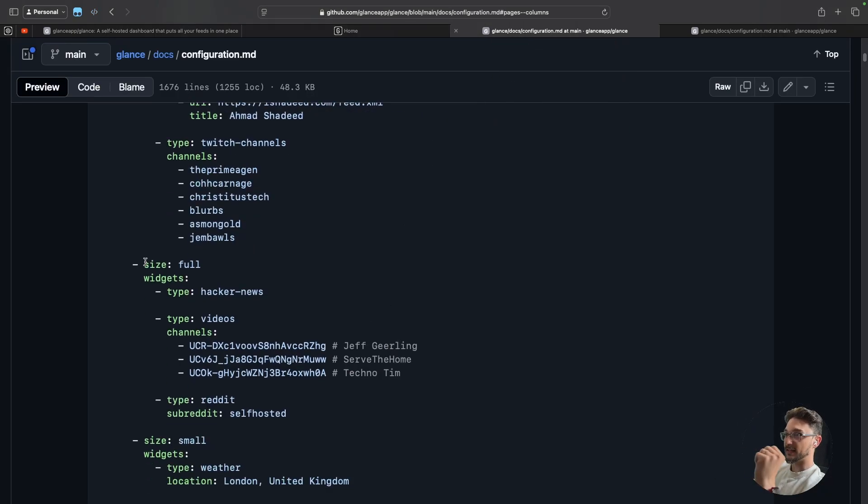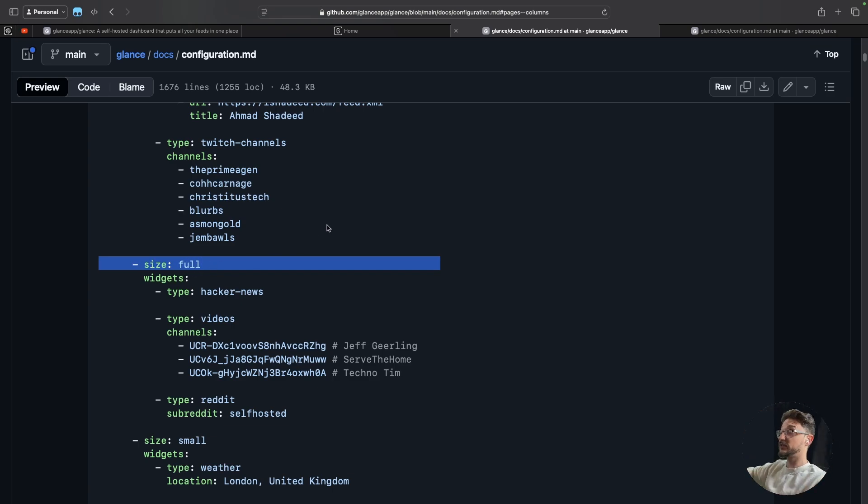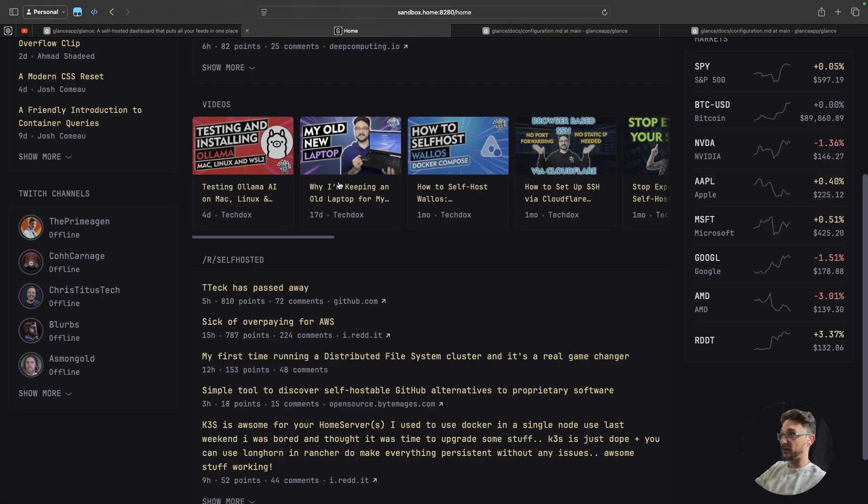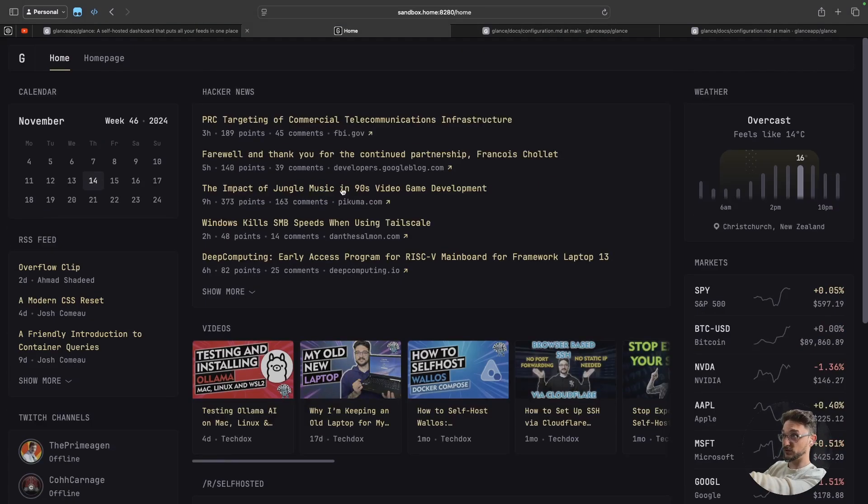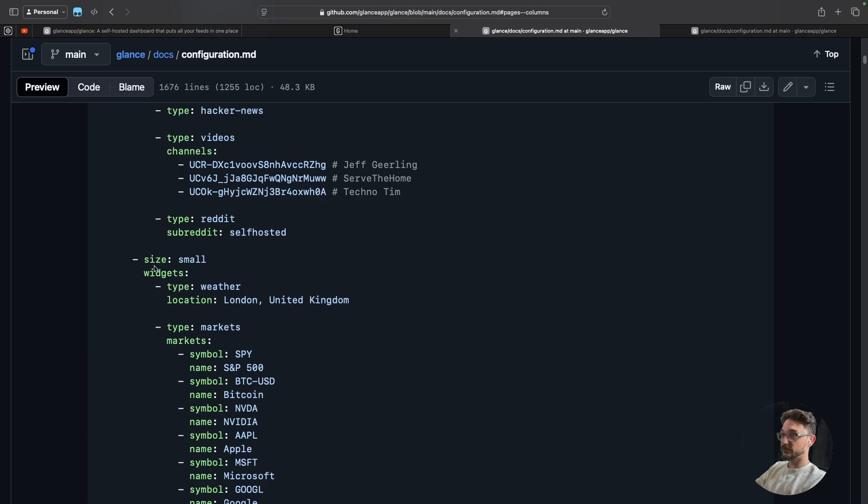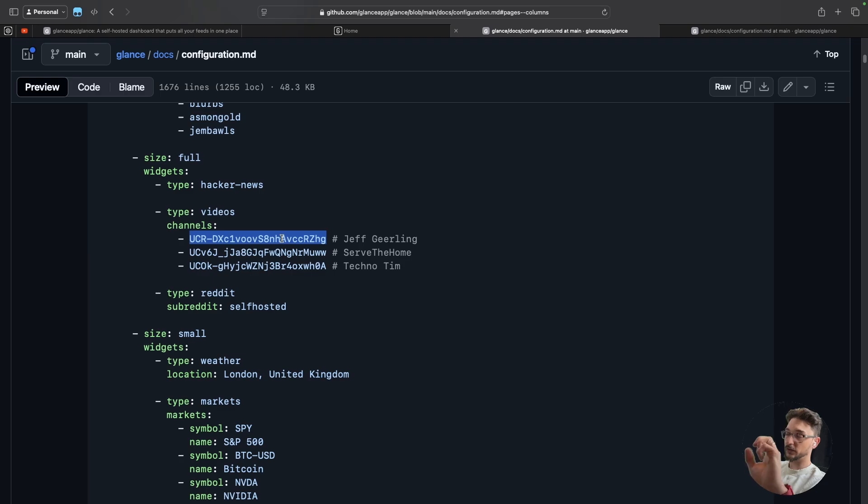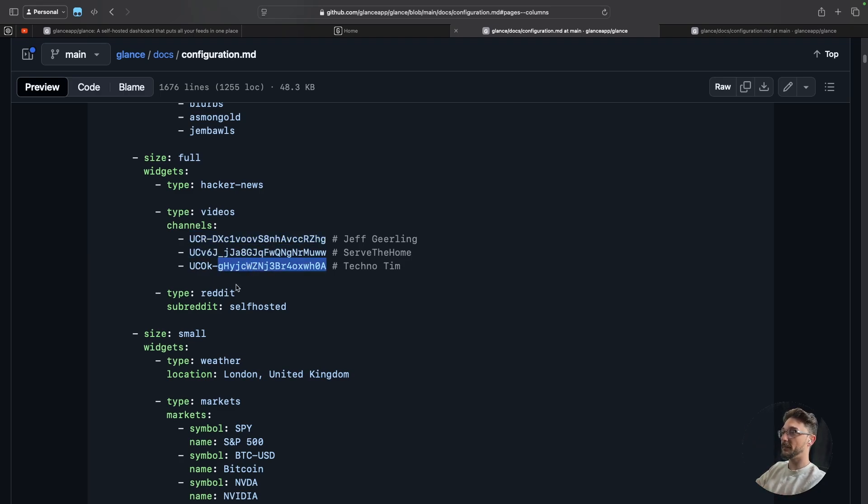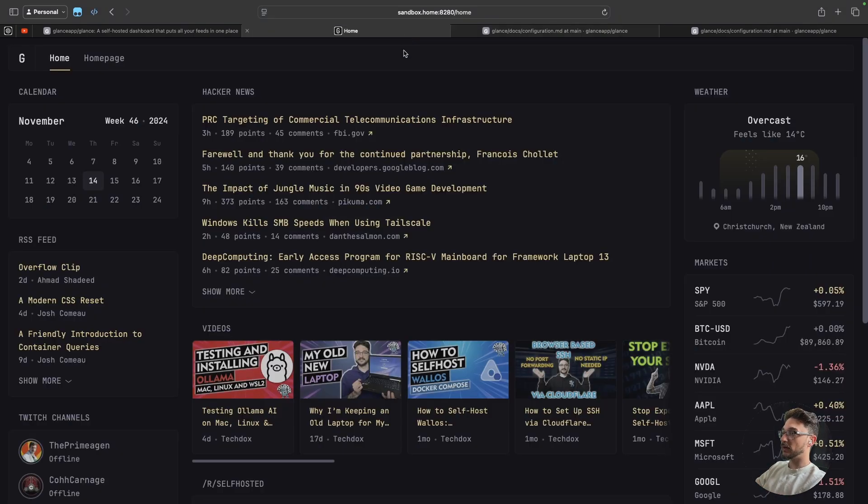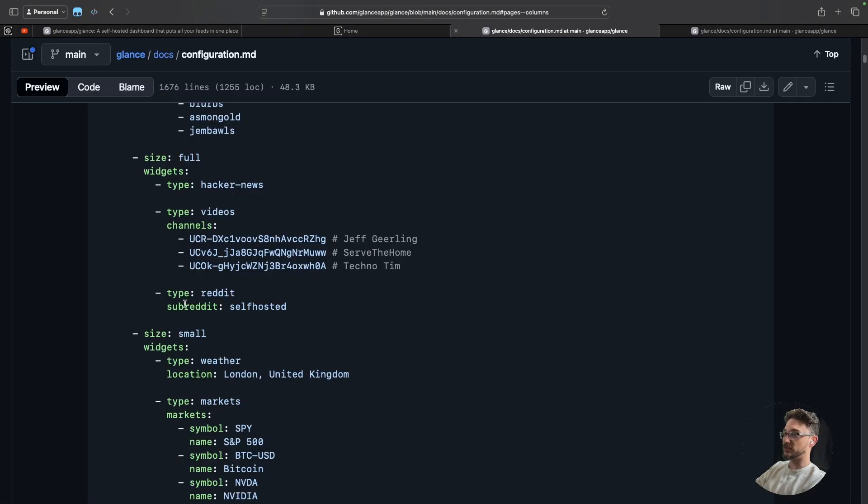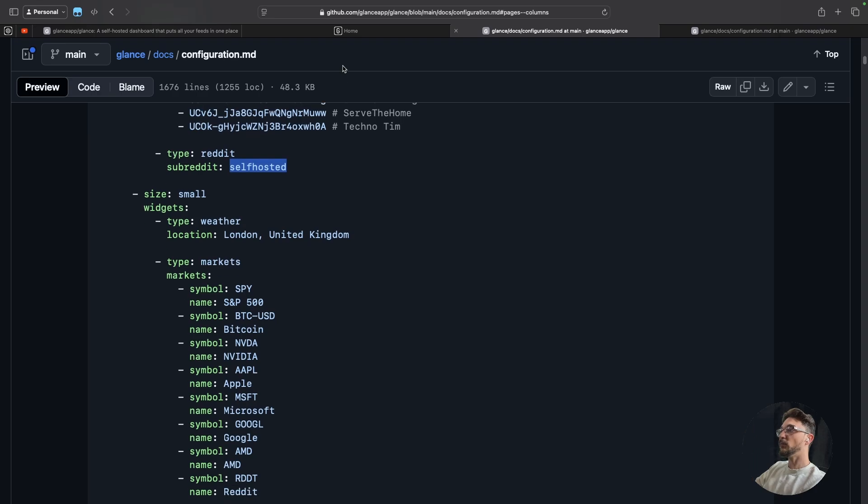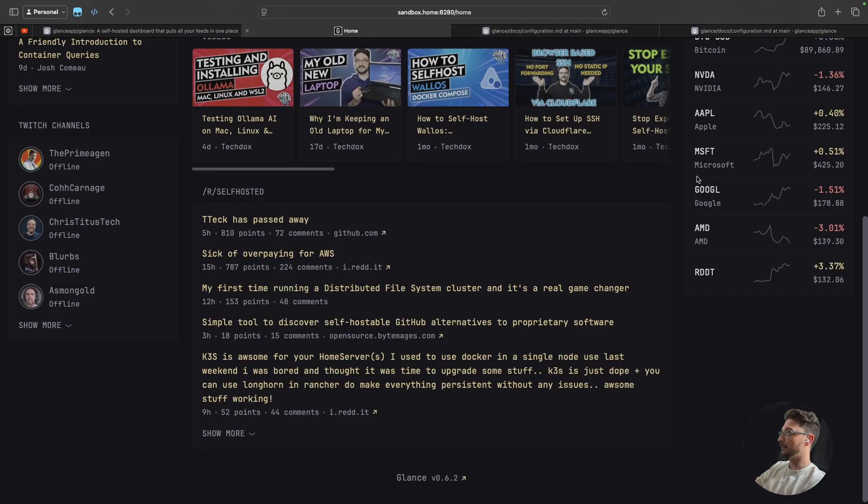And then there's another one because we can see size. So this is a new column. And this is saying full - this is a full sized column. And then in here we have the hacker news, which we do. Hacker news right there. And then videos. We can have videos there. And you can pretty much grab the YouTube URL - well the ID for that channel and paste it in here. And that's what will pop up. And then the last one is we have Reddit. And then you can choose which subreddit you want, which is the self-hosted one.